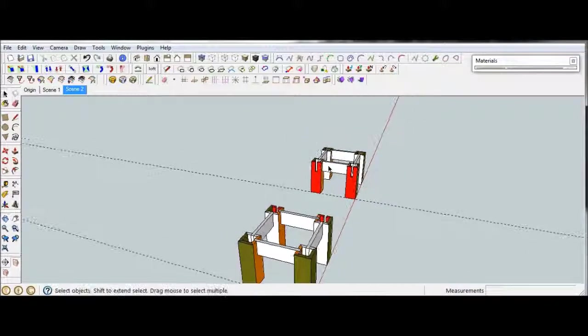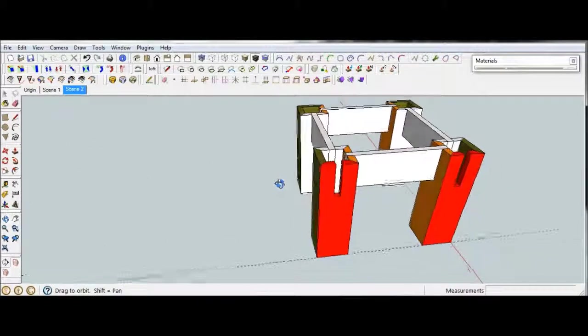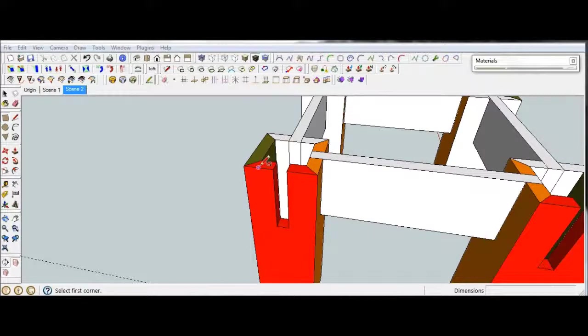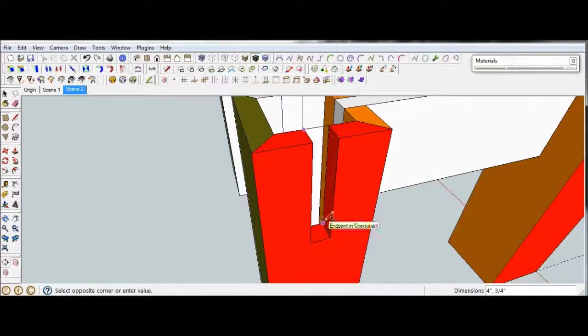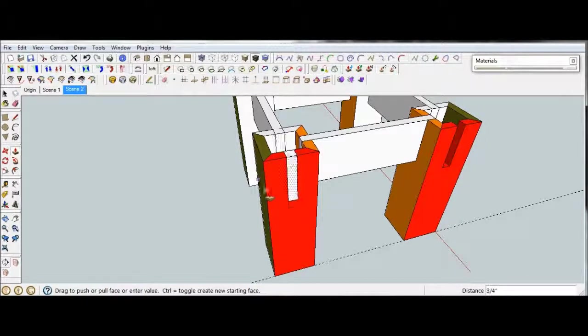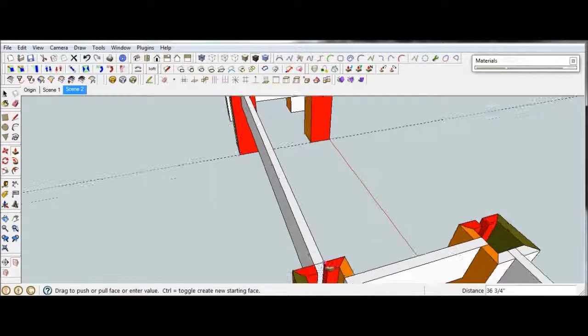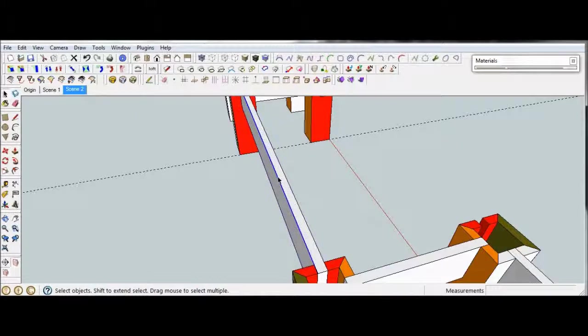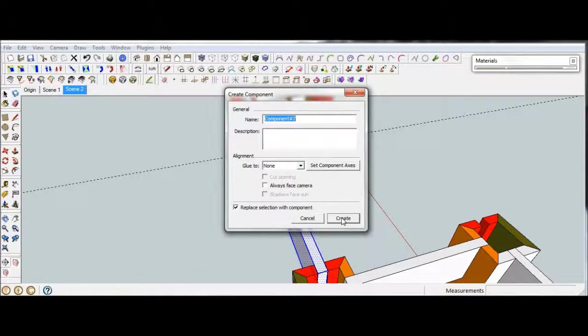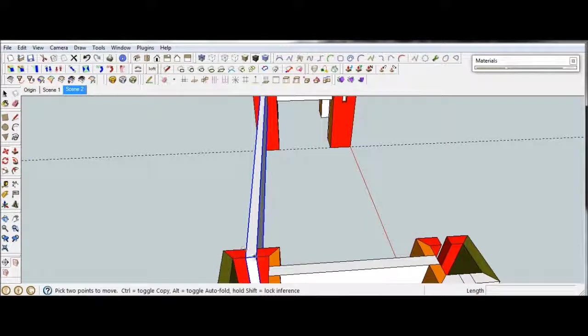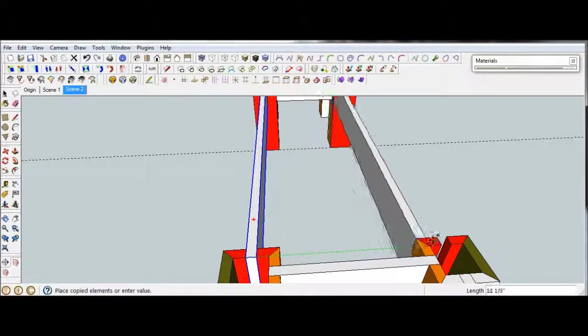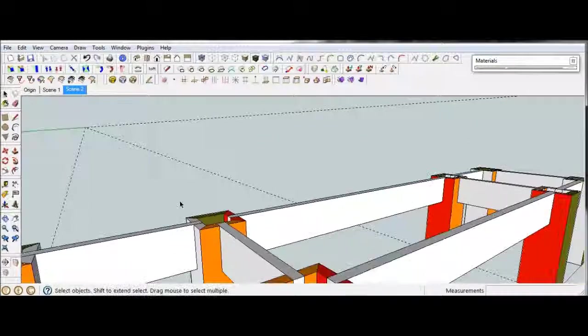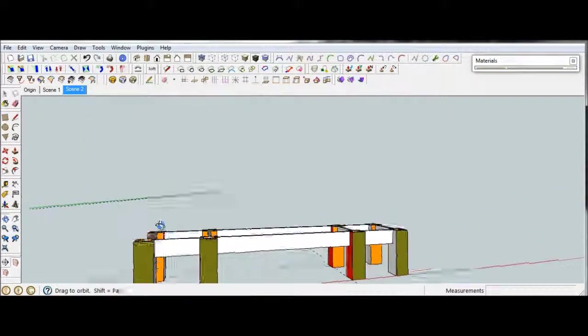Now we can go ahead and put a stretcher or a rail in between these two. Get our rectangle. So using the rectangle tool, we'll just go down here, create a face there, get push-pull. We're going to bring this all the way over. And again, we'll make this into a component. And then I can get the move copy tool. Bring that down.